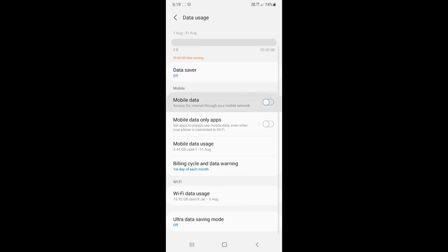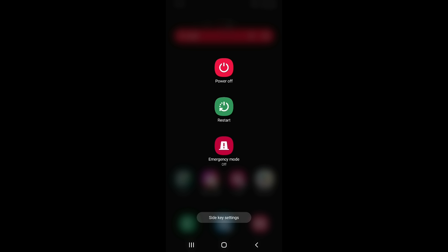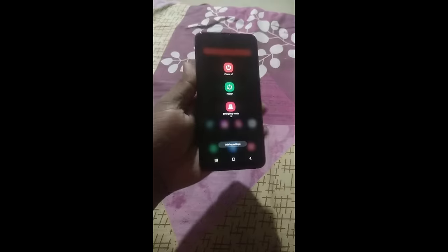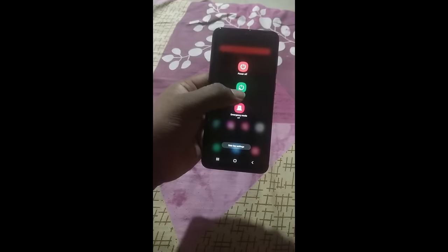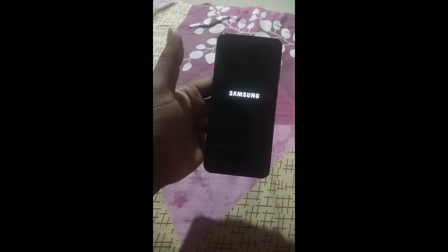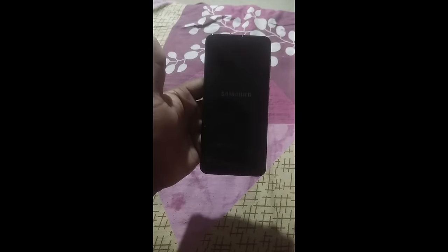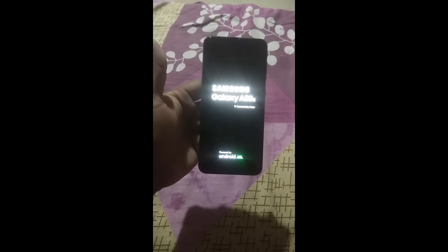And after doing this, the main thing that you have to follow is that you have to long press the power button. After that, you have to watch three options: switch off, restart, and emergency mode. Many people have different options like flight mode. You have to choose the restart option, which is the middle option. You will press the power button, it will automatically switch on, and then it will automatically switch on the phone.